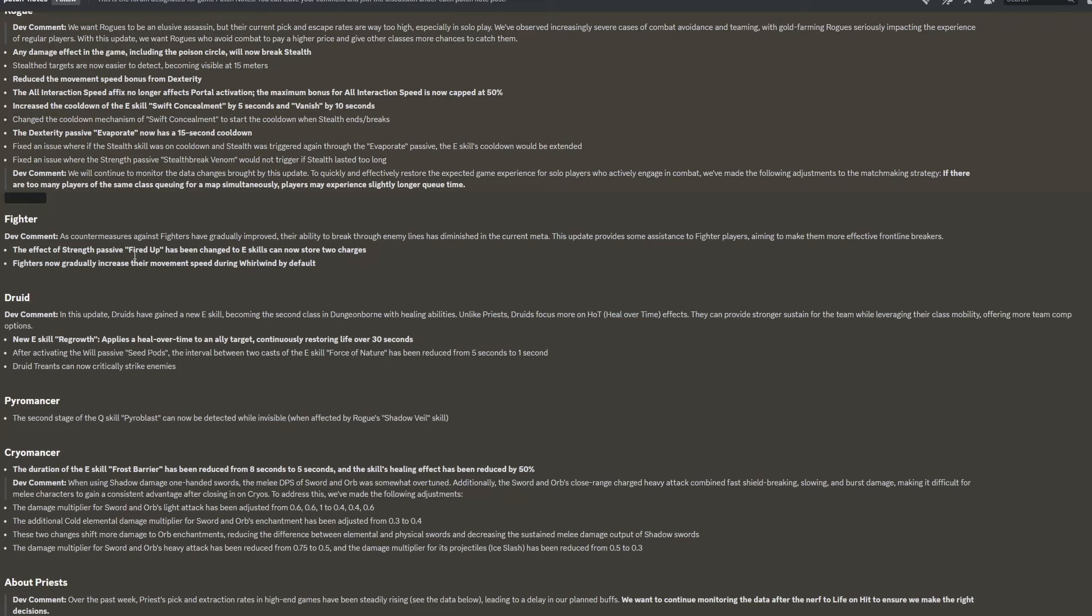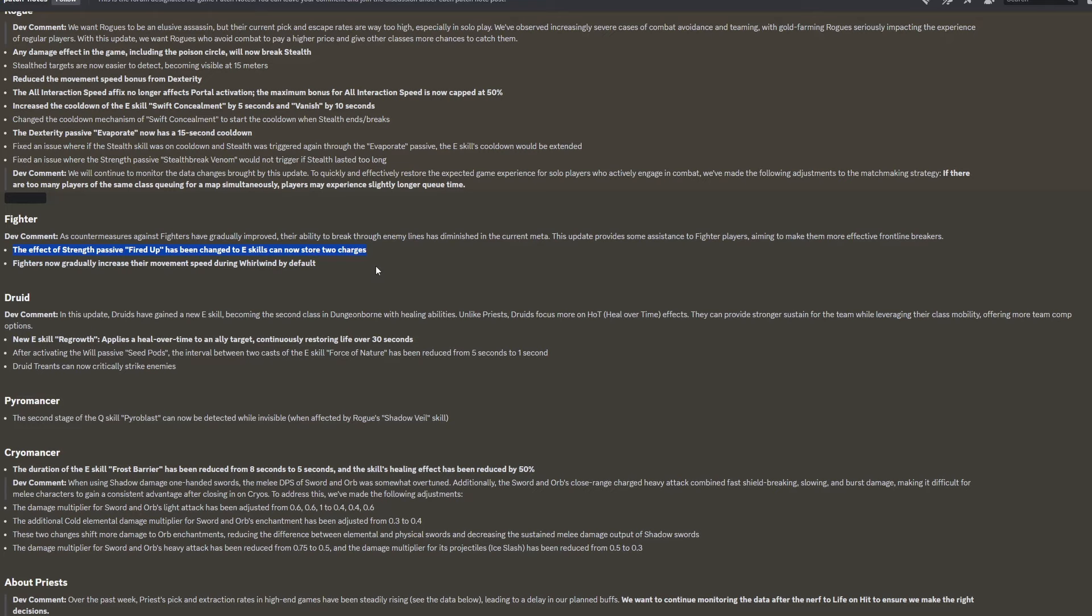For the fighter, as countermeasures against fighters have gradually improved, their ability to break through enemy lines has diminished in the current meta. This update provides some assistance to fighter players aiming to make them more effective frontline breakers. The effect of strength passive fired up has been changed to E skills can now store two charges. So now you're either going to have two charges or two inspires, which is going to be pretty powerful. It's a very significant buff to the fighter.